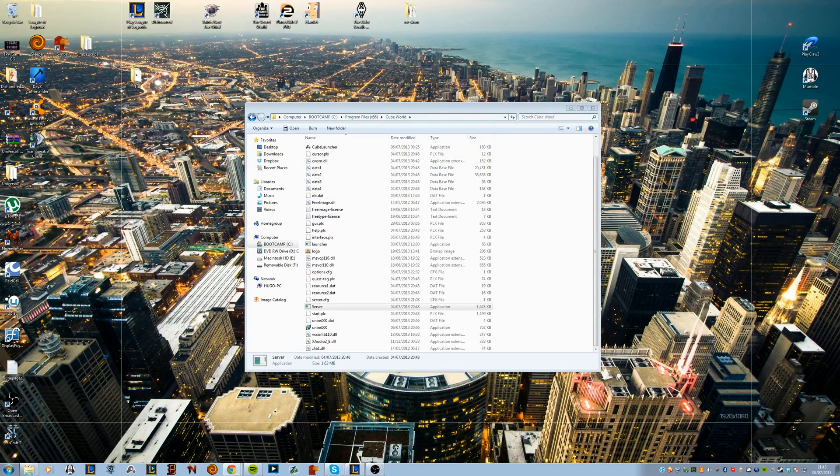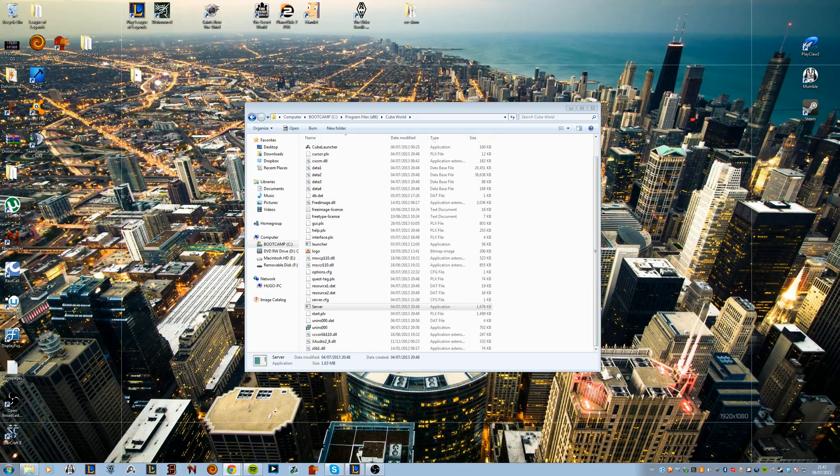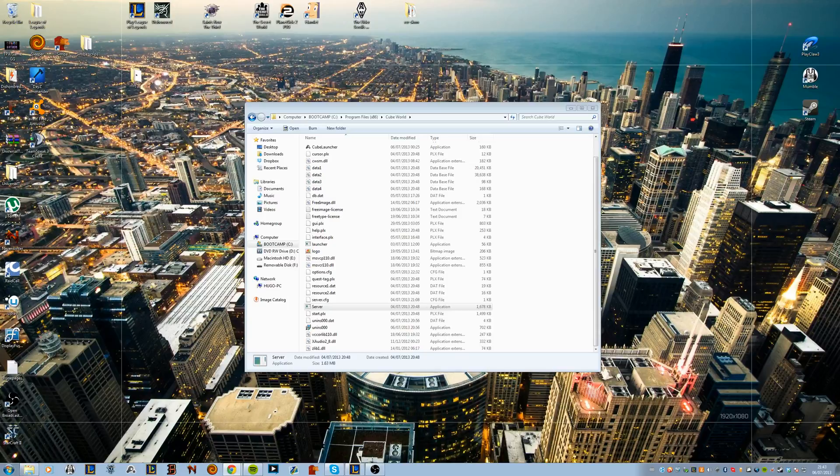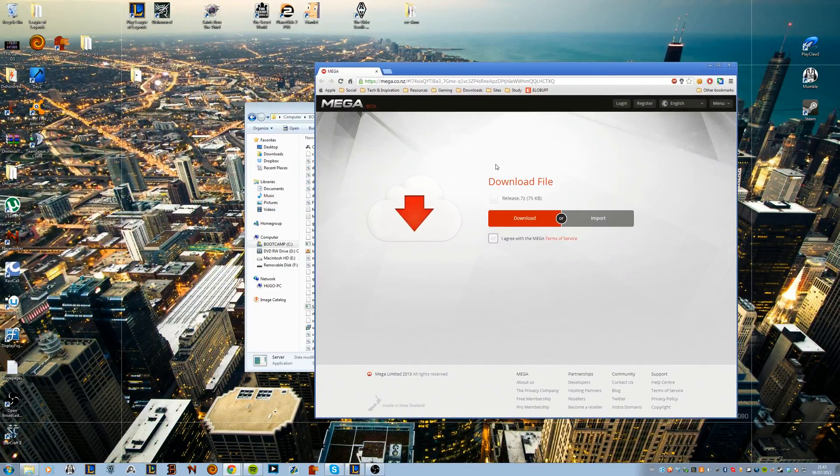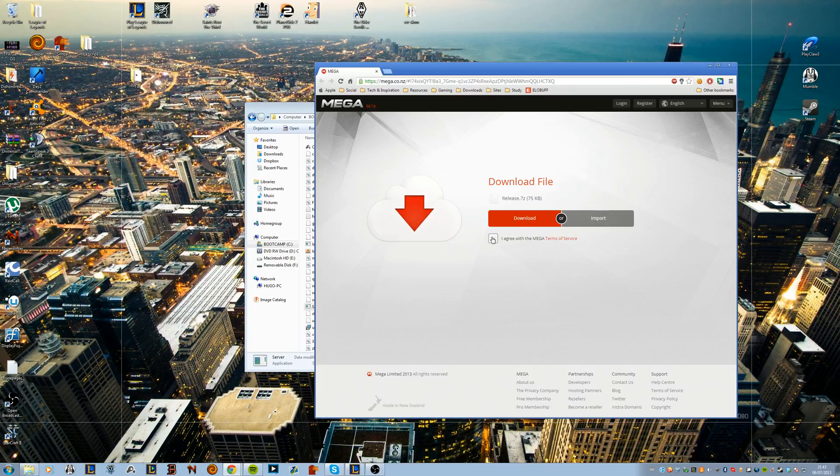I do want to give credit to the Cube World forum user eplightning because he's the one that created the file, so I do not take any credit for it. He's the one that created the files, I'm just showing you guys how to make this work. But anyway, I'm going to leave this link in the description right here to this website.